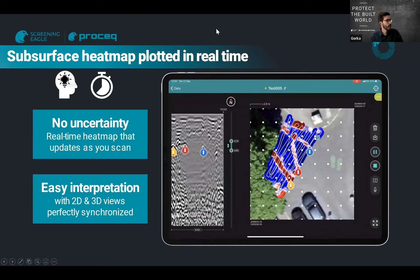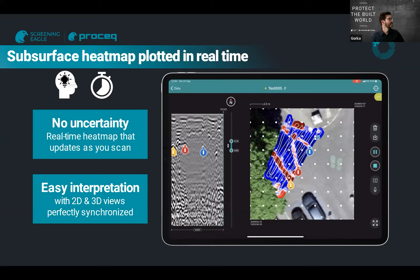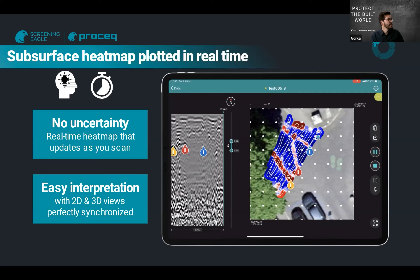We can provide a subsurface heatmap plotted in real time — meaning exactly in the same second as you're collecting data. This completely removes the uncertainty. There is no more guesswork based on radar information alone. The radar information helps interpret, but the heatmap is the main entry point to the data. No uncertainty — a real-time heatmap that updates as you scan, with very easy interpretation using 2D and 3D views perfectly synchronized.